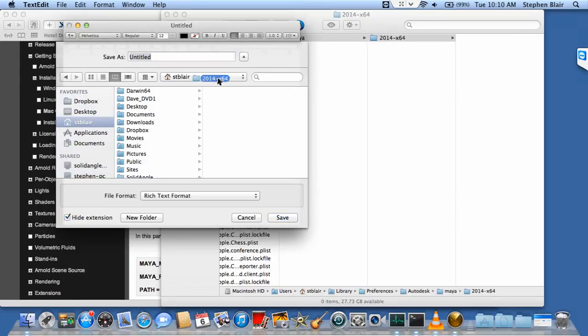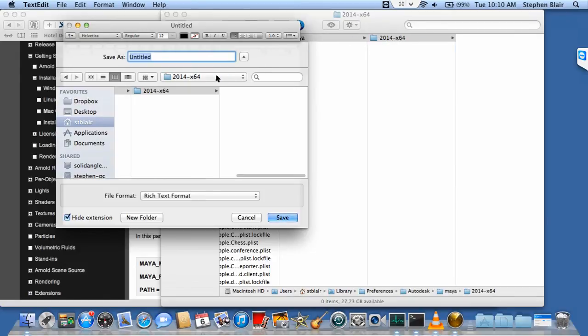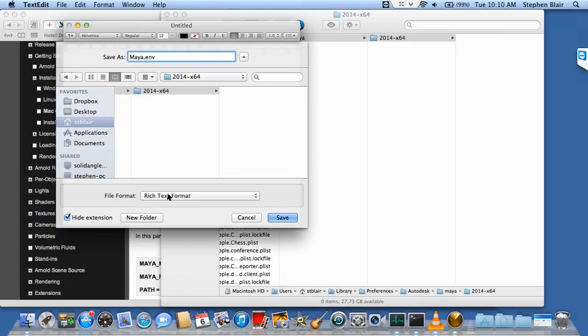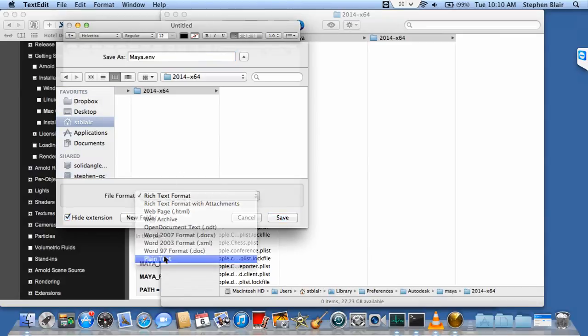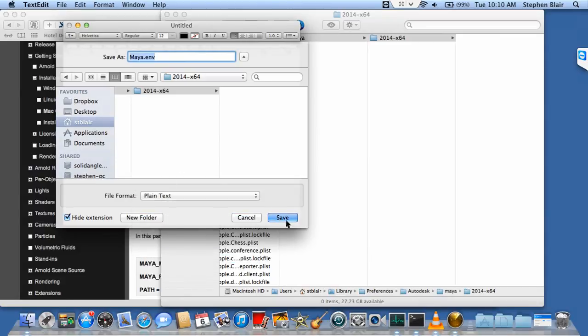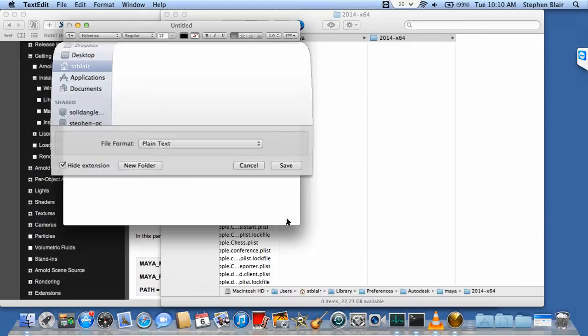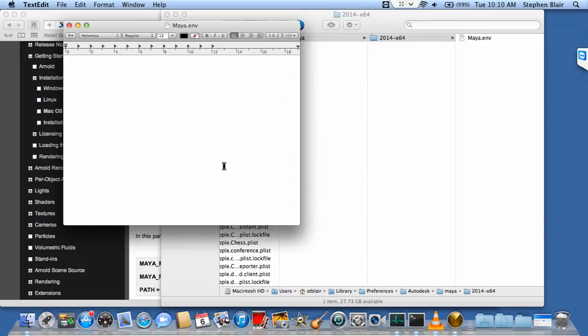How can I make it save in there easily? I can just drag and drop this here, so it's going to save it in this folder. I want to call it Maya.env. I don't want rich text format; it has to be plain text. Save.